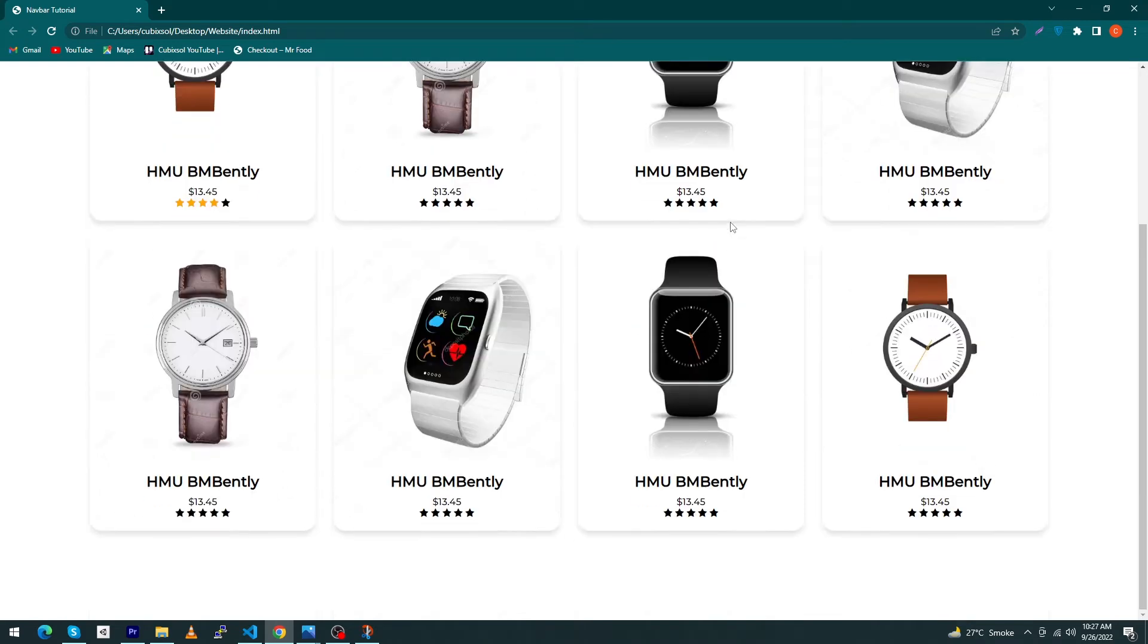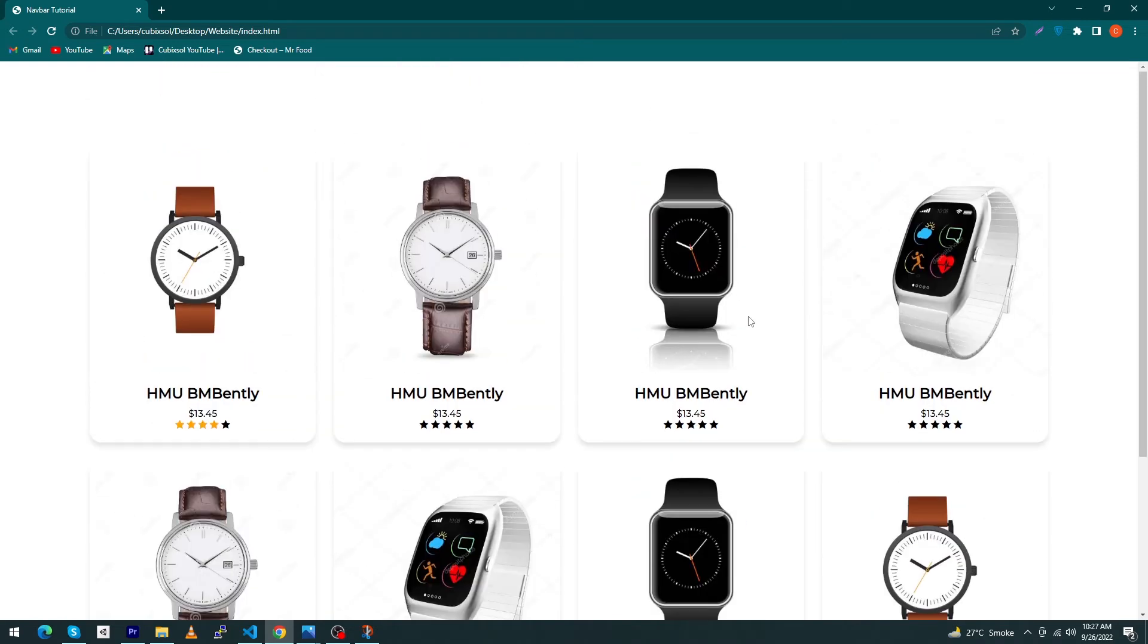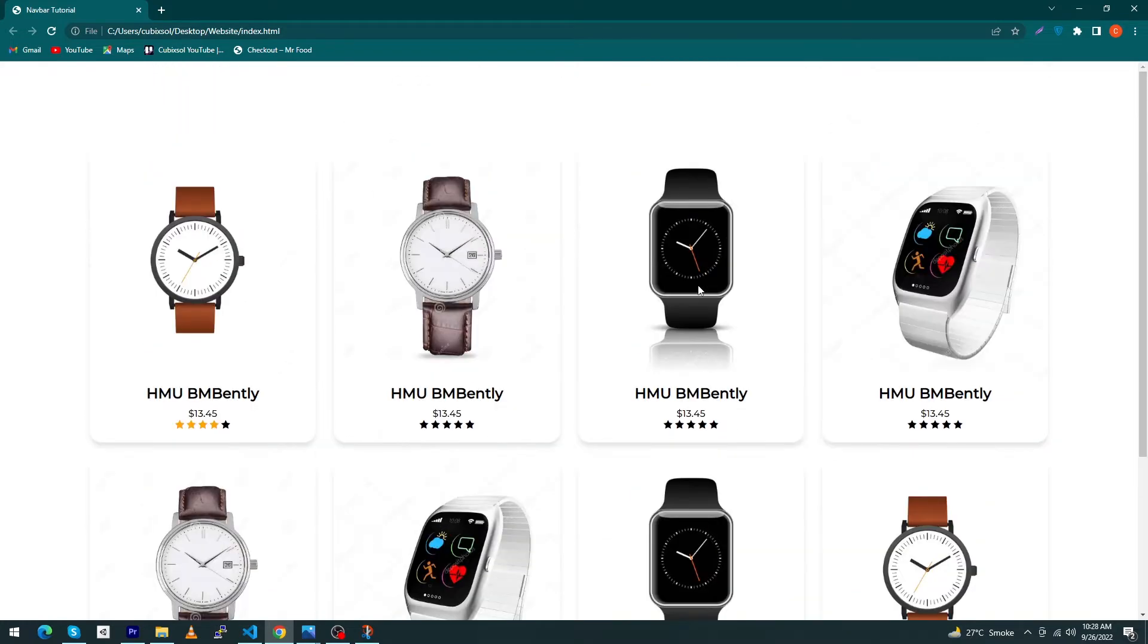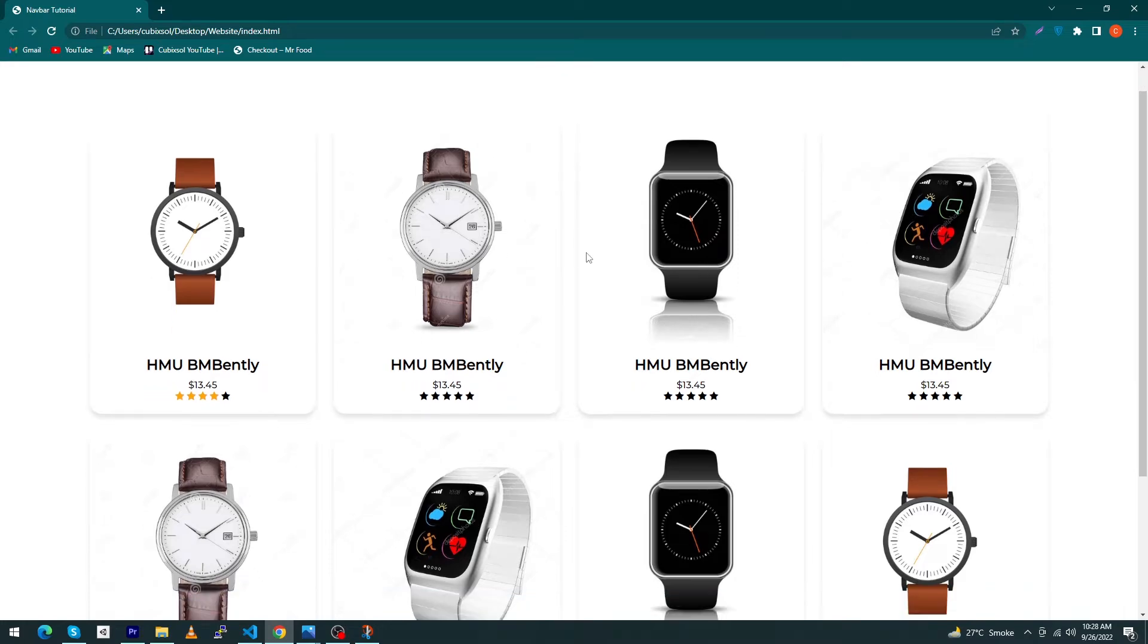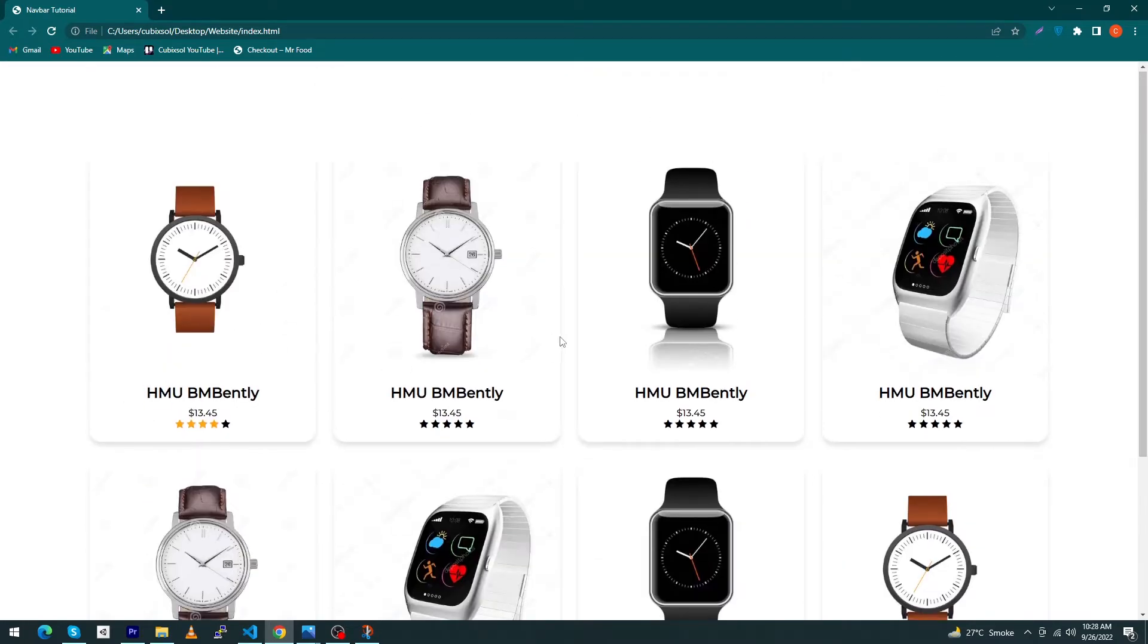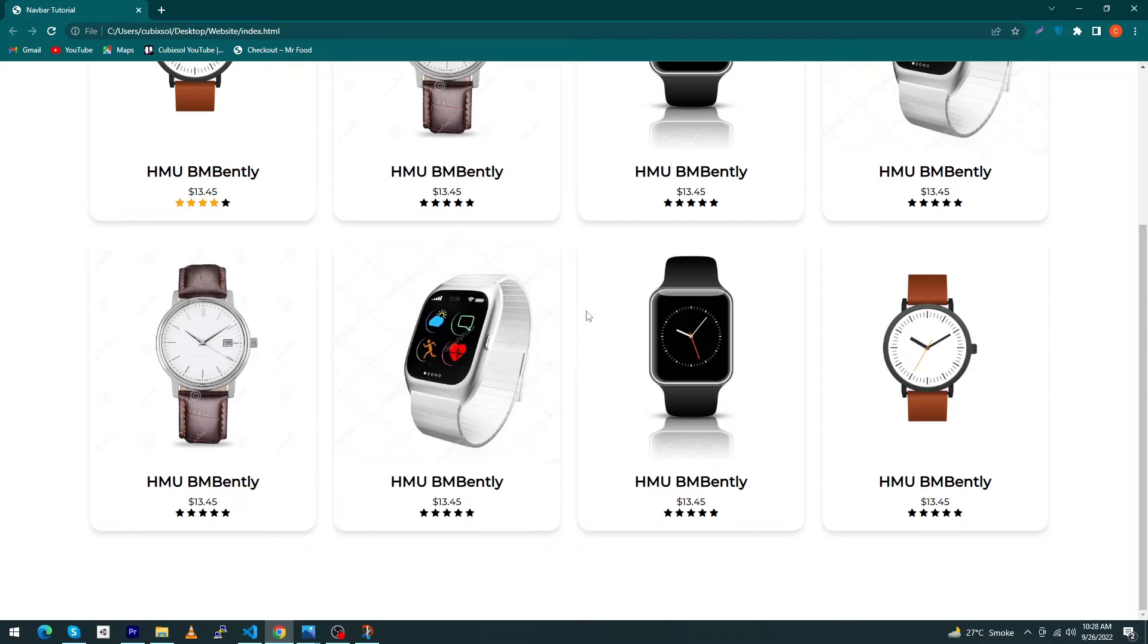Hey what's up guys, welcome to Cubic Soul YouTube channel. In today's video I'm going to show you how you can create this type of shop page for your website. I've only used HTML and CSS, no Bootstrap is used in this video.